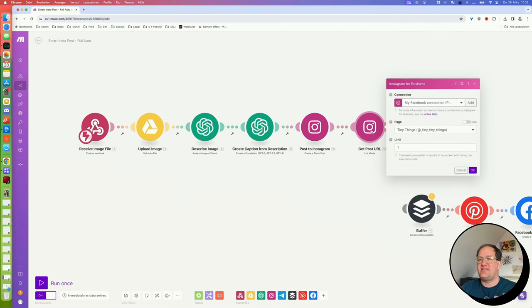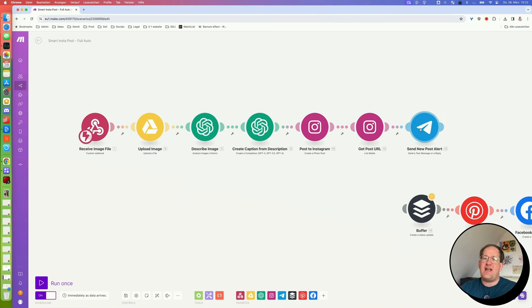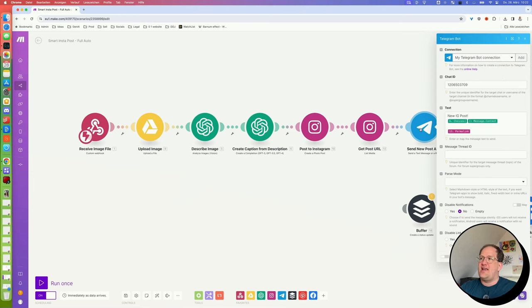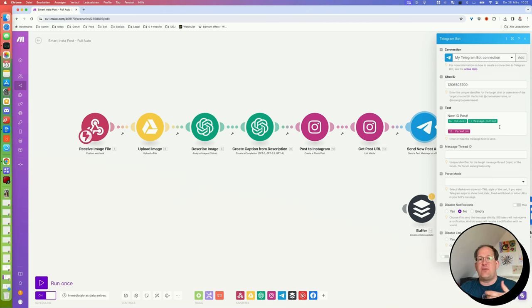Well, the second to last step is a list media action where we are getting the URL of the post that we just created. And finally, we are sending that alert. Again, I'm sending this to a Telegram bot, just posting in the captions that we've created and a link to the post. If I want to jump into the Instagram app and edit something after it's been posted.